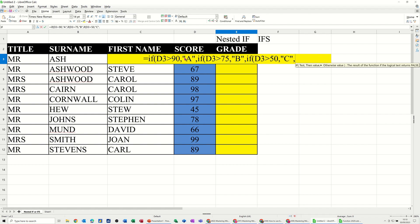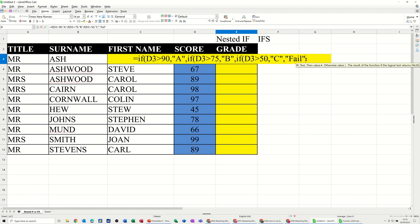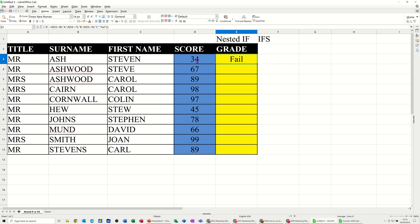Now, what I'm going to do now is, as long as you've got the number sequence right, 90, 75, 50, it'll keep going to the right until it finds something that's true. So after the last comma, I'm going to put the word fail in quotes, and then I've opened one, two, three if brackets, I need to close one, two, three if brackets, and then click the tick, and that's saying fail. And if I just pull that down, you can see the grades coming in there, like so.